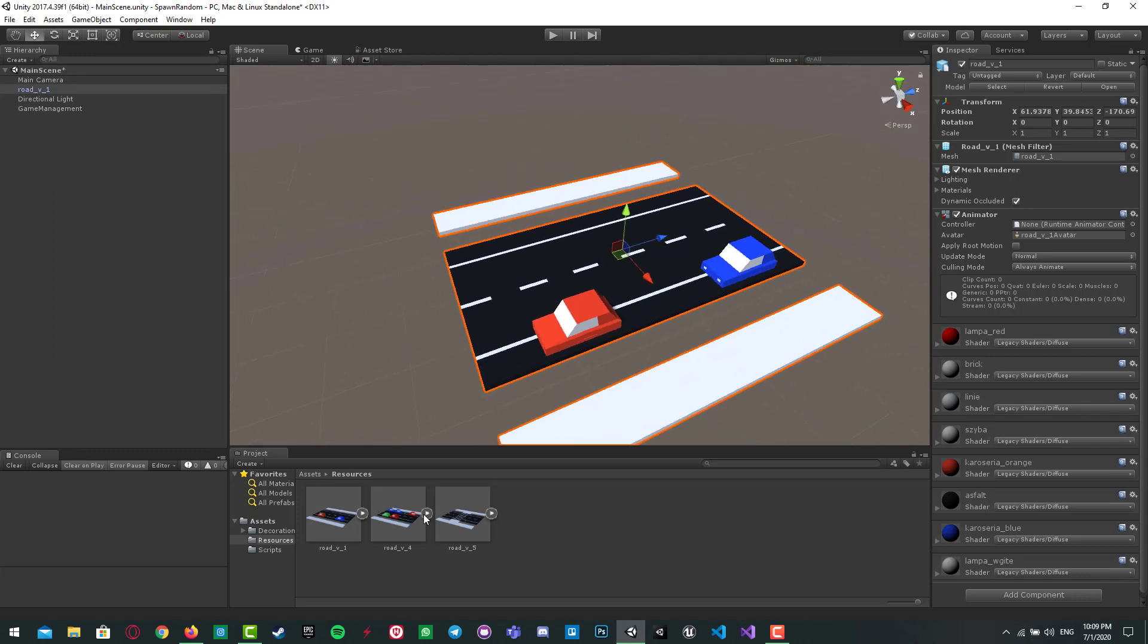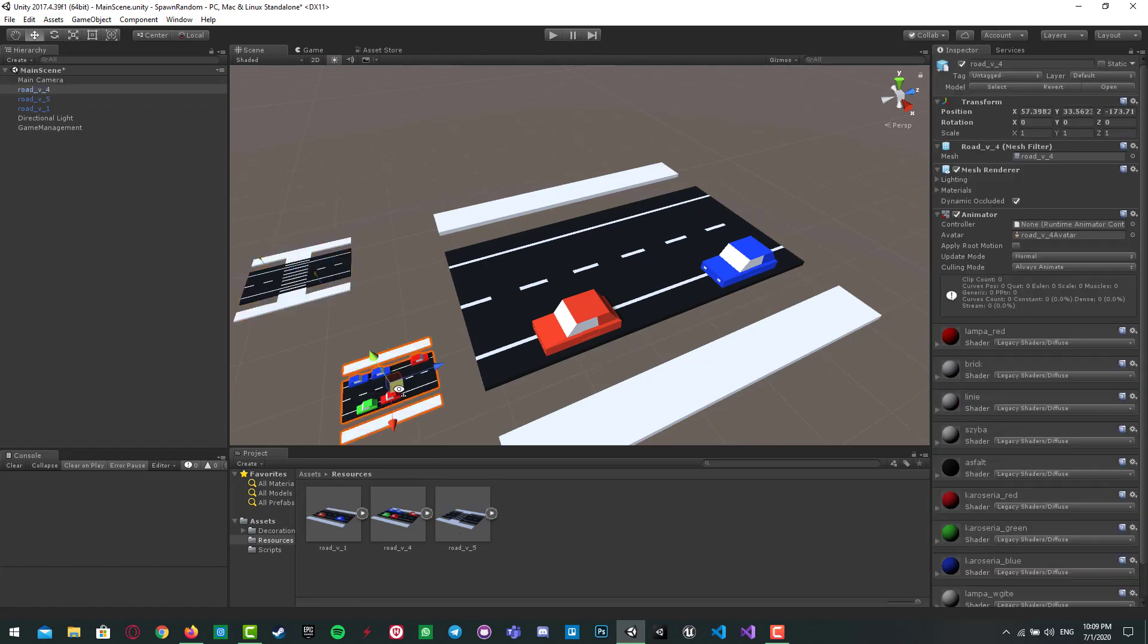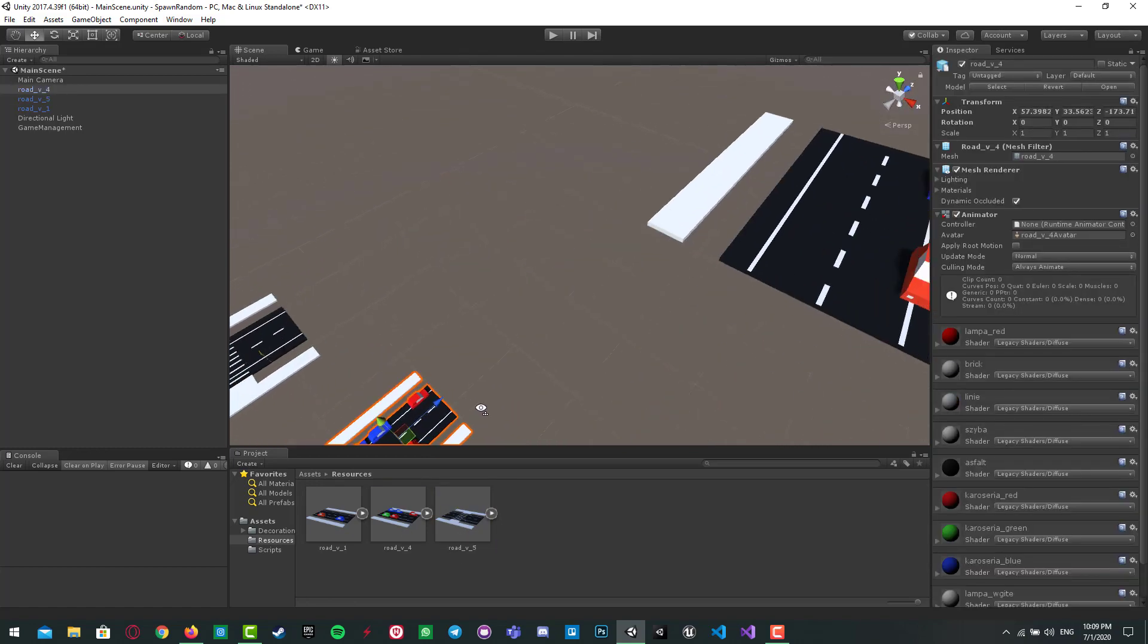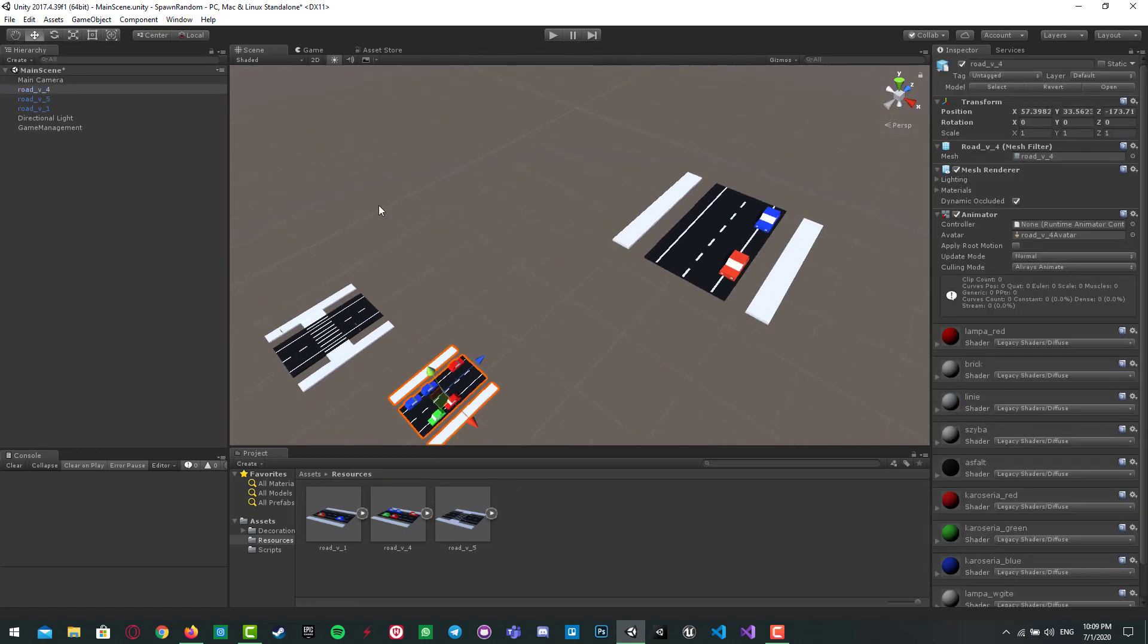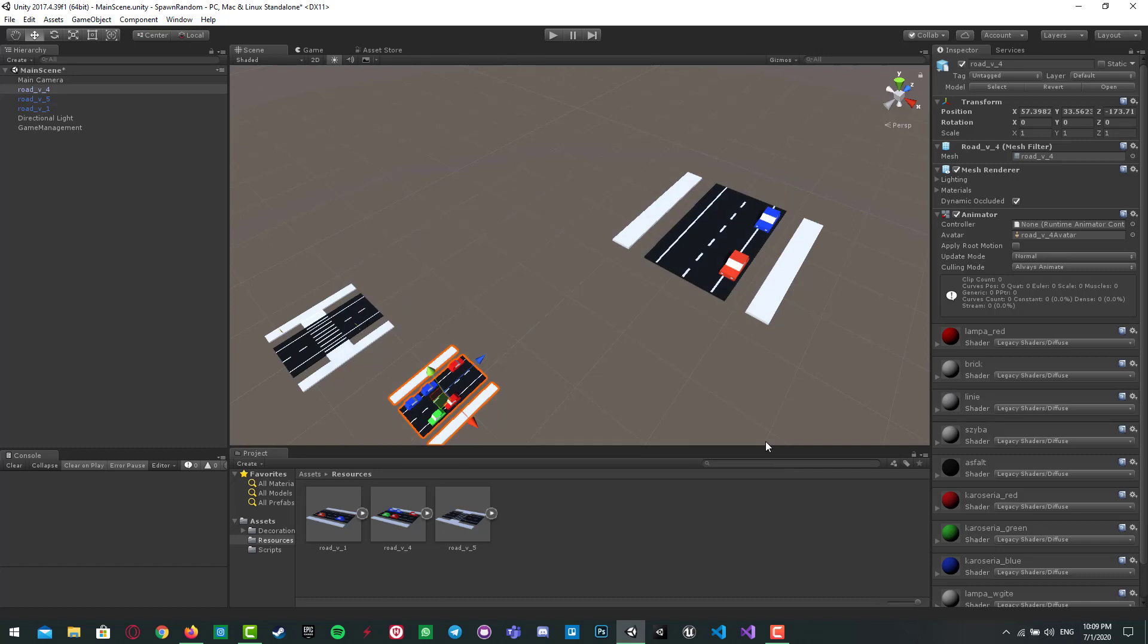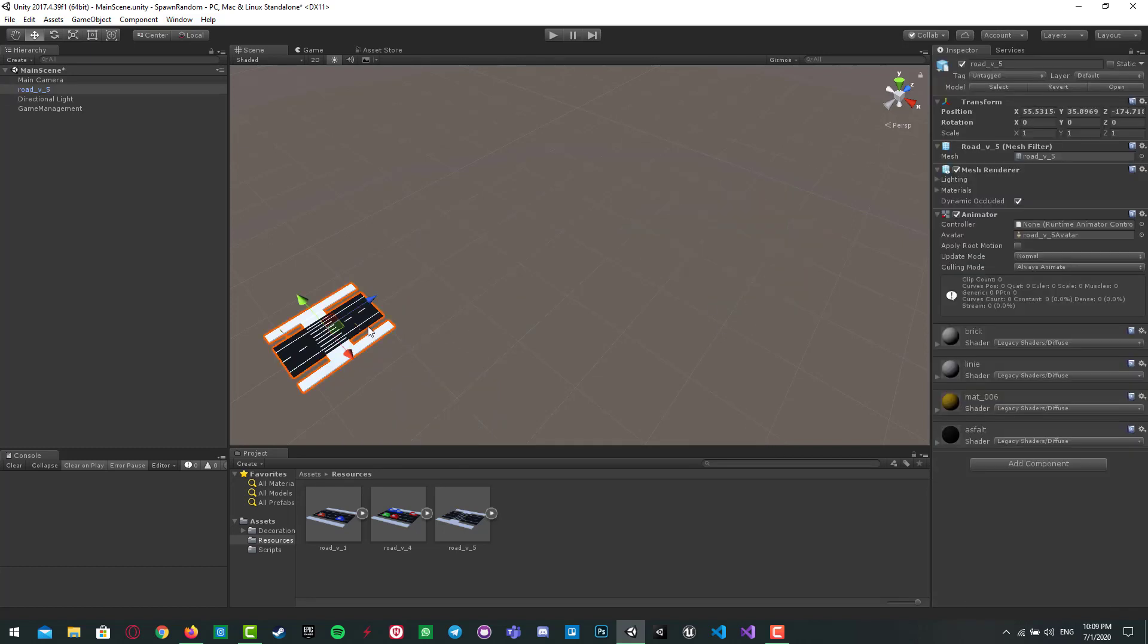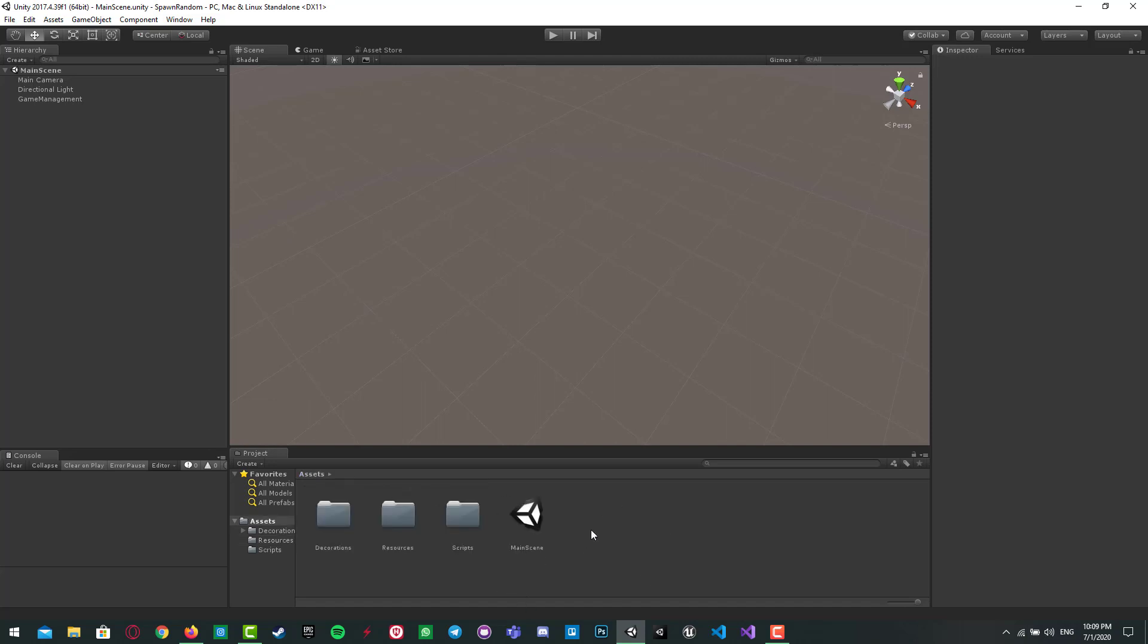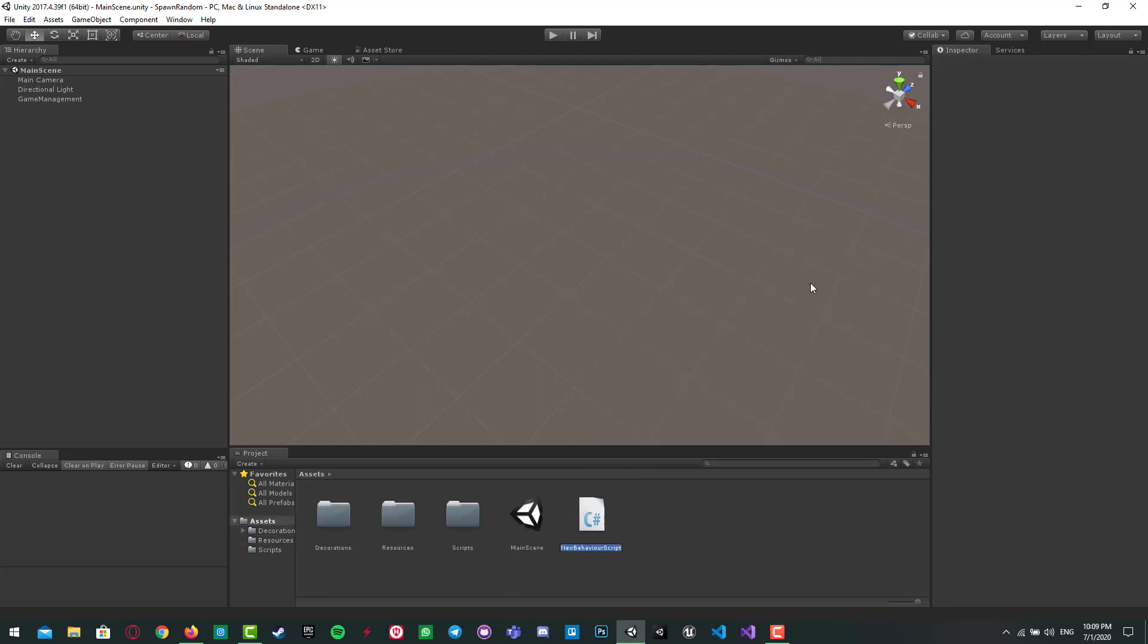I want to spawn them randomly in a great way, straight, of course. So I have to make a script first. I'll name it maybe 'spawn prefab'.